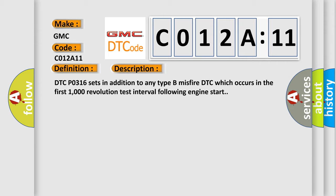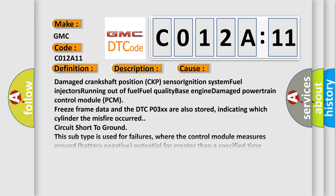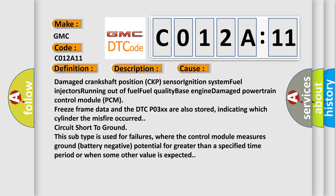This diagnostic error occurs most often in these cases: damaged crankshaft position CKP sensor, ignition system, fuel injectors, running out of fuel, fuel quality, base engine damage, powertrain control module PCM. Freeze frame data and the DTC-P03XX are also stored, indicating which cylinder the misfire occurred. Circuit short to ground. This subtype is used for failures where the control module measures ground battery negative potential for greater than a specified time period or when some other value is expected.